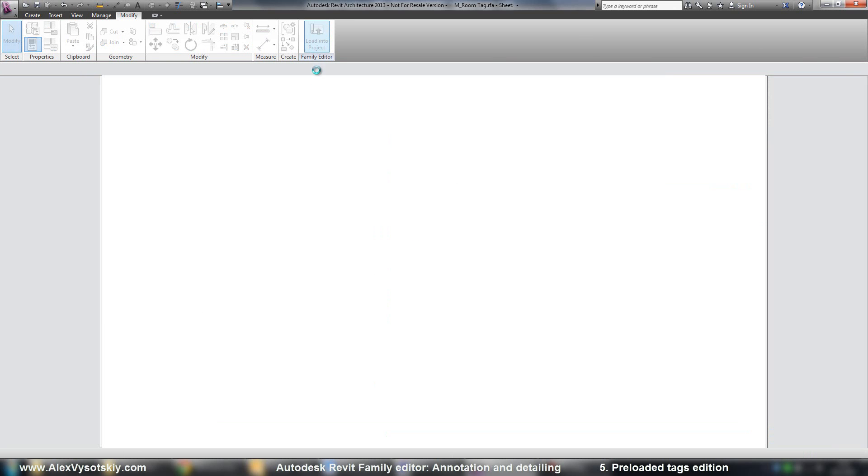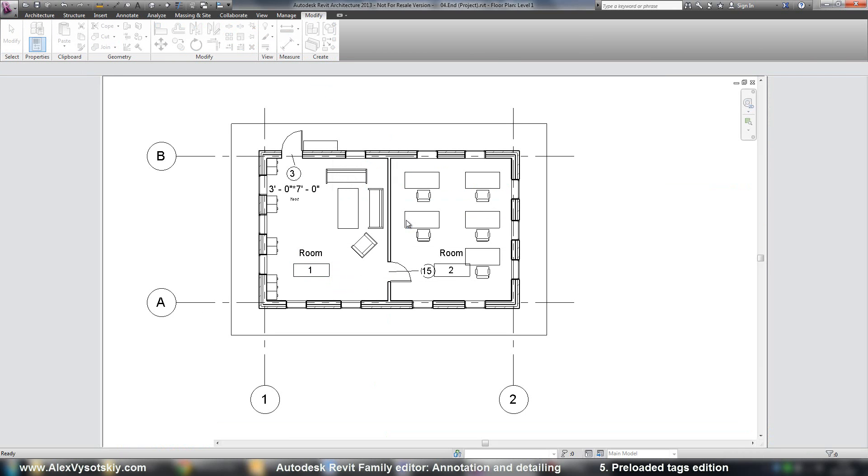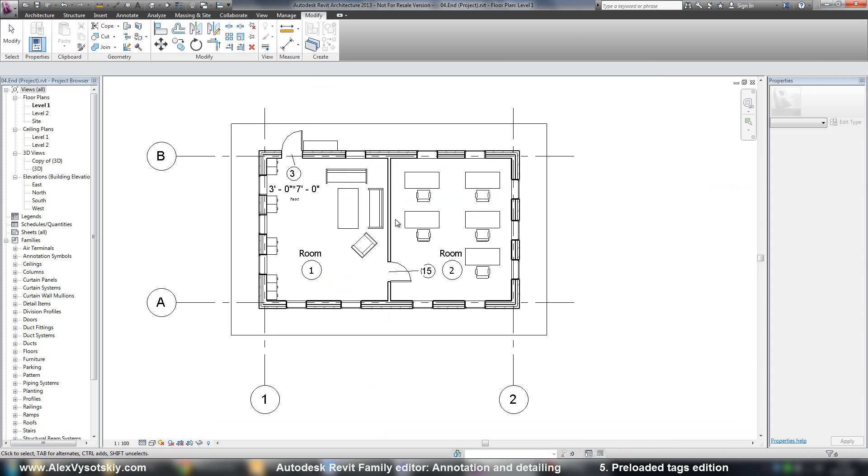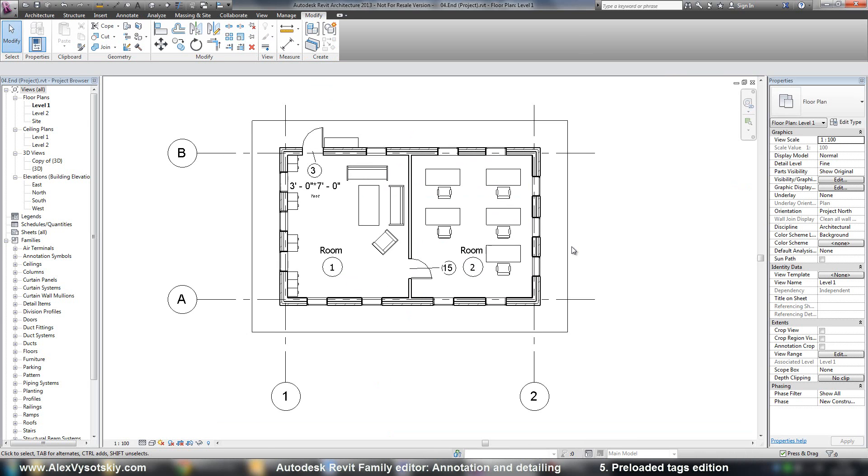And then I say load into project, override, and here it is. I just updated my existing family. I'll see you later.